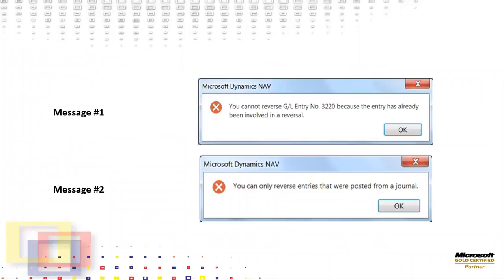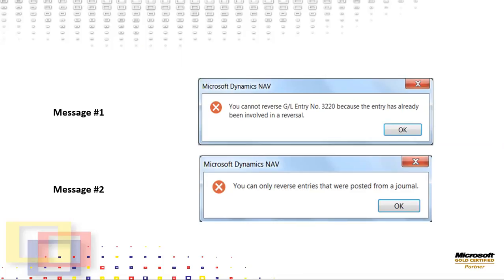However, one point worth noting is that Reverse Transaction functionality does not work with all transactions. The general rule is the initial entry must be posted through a journal. Therefore, on the GL Registers page, any entry with a journal batch name assigned cannot be reversed. When I try reversing GL Register 139, a reversal entry, by selecting the entry, opening the General Ledger entries, and then clicking the Reverse Transaction icon, I will get what you see as message number one. Another example occurs when entries posted through sales and purchase documents cannot be reversed. Message number two reflects that result for that action.